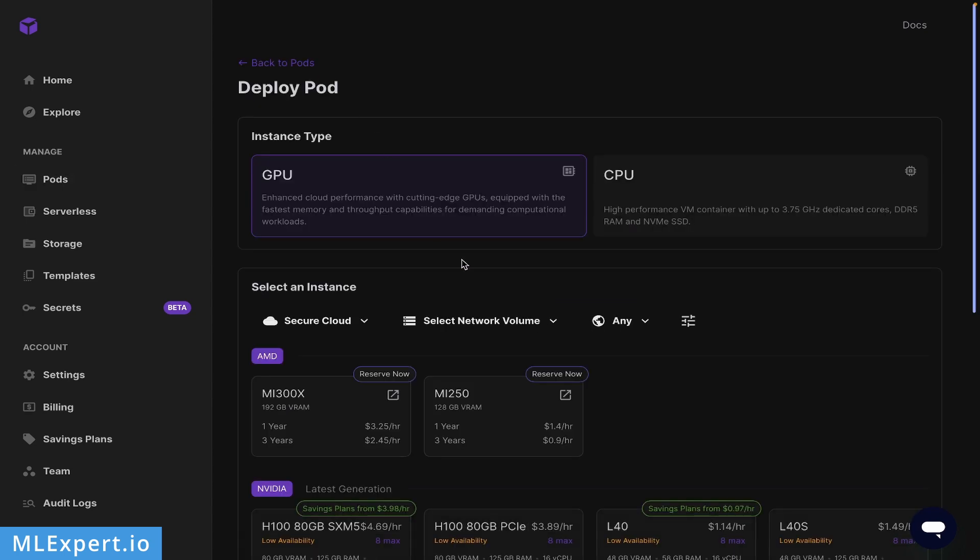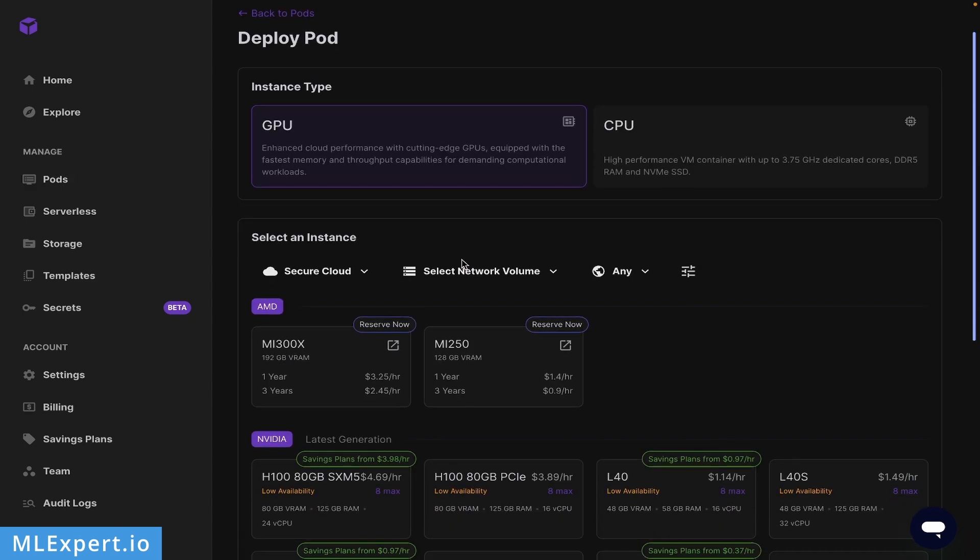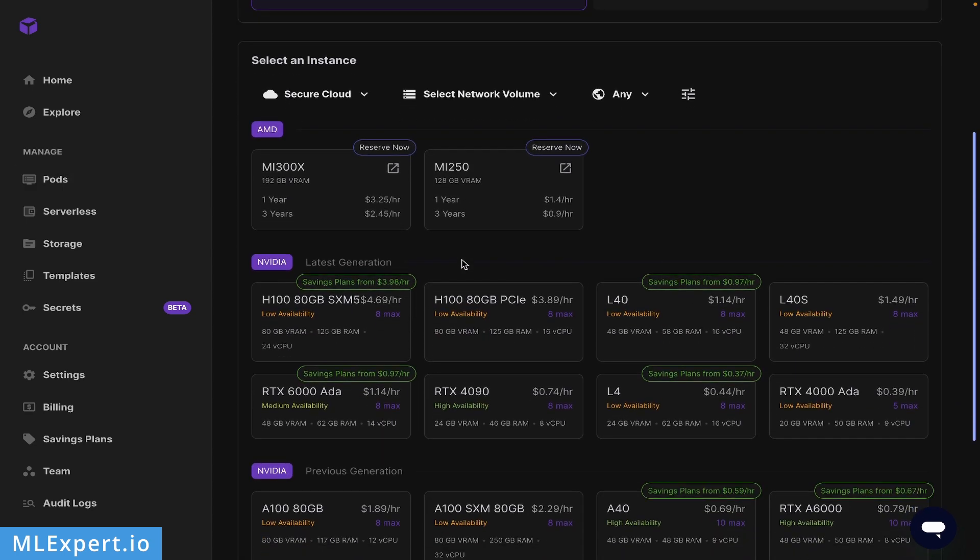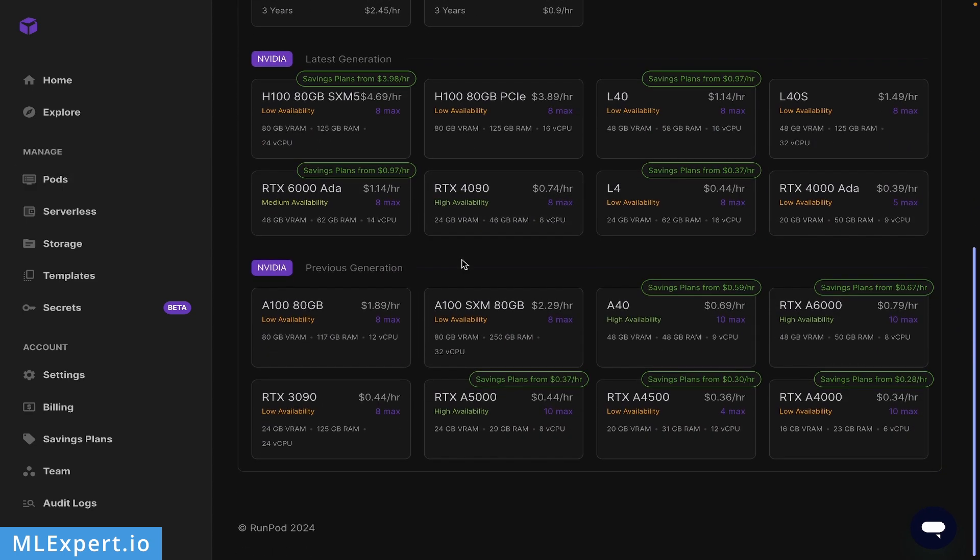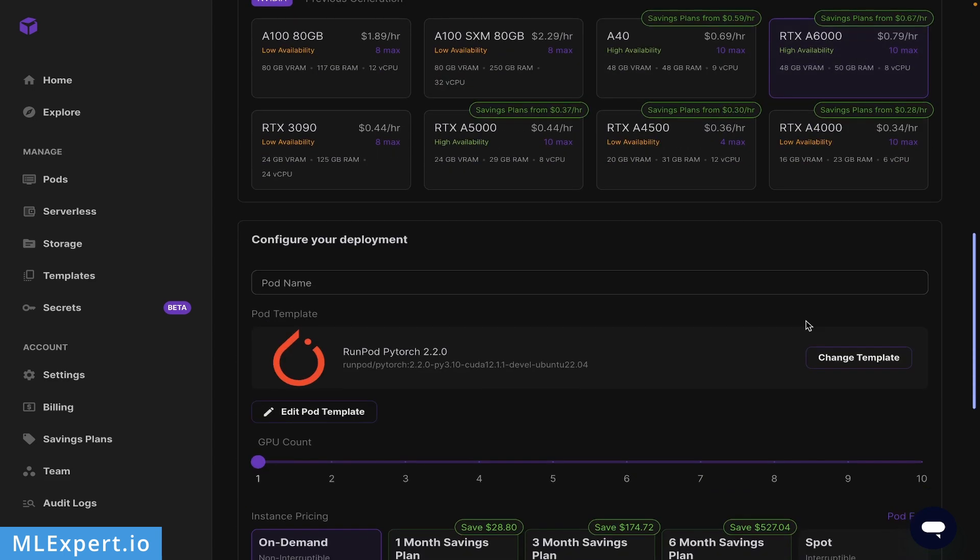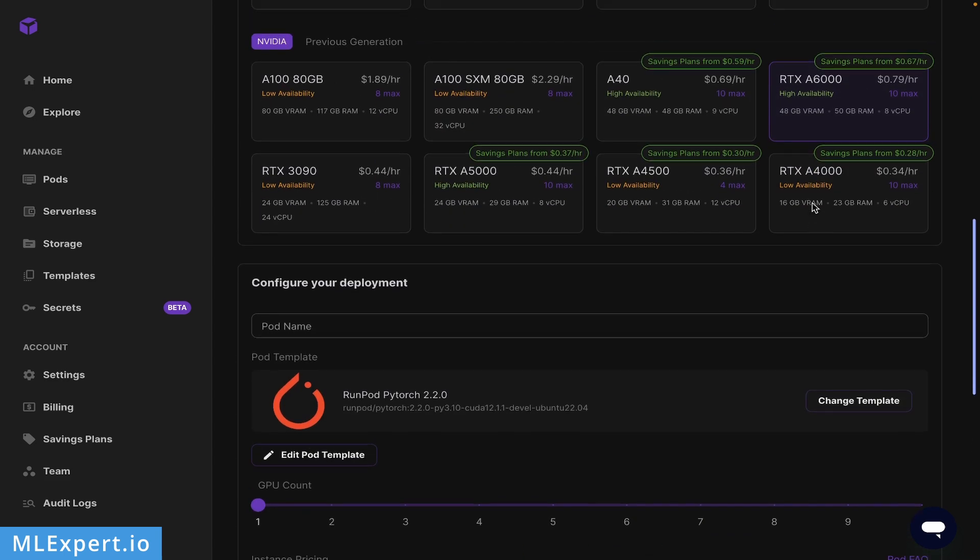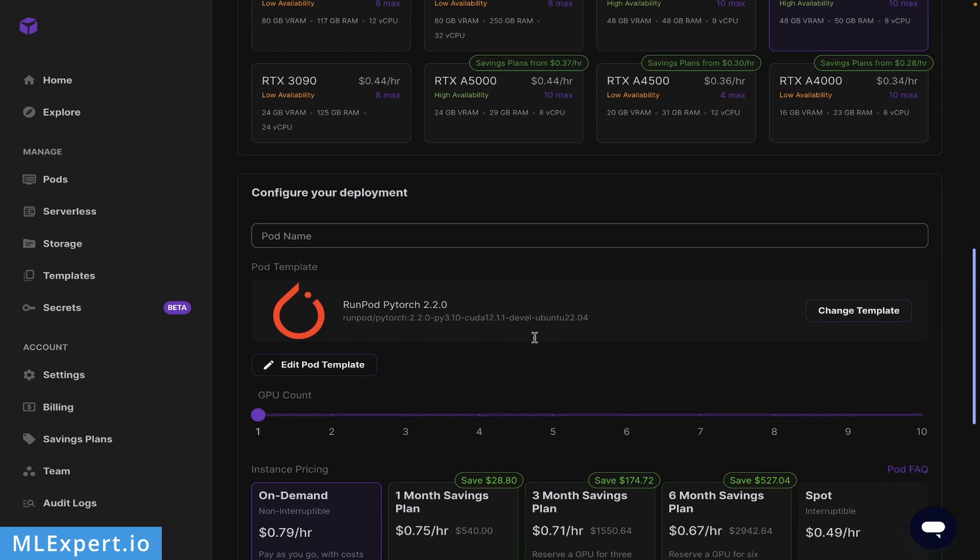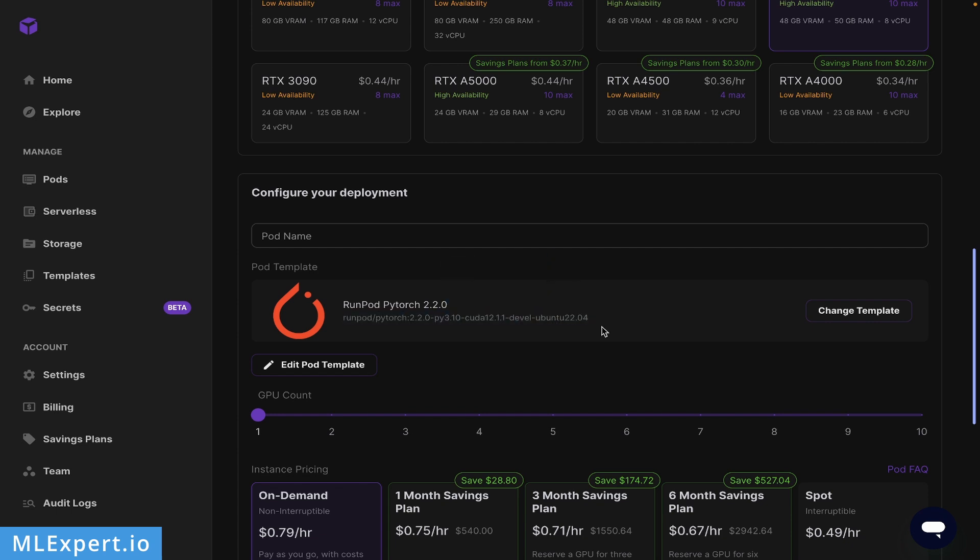Here I'm going to select the A6000 GPU. As you can see, this costs roughly 80 cents per hour to run. Another thing I'm going to choose is the PyTorch 2.2.0 template. This comes with CUDA and Python 3.10 on Ubuntu 22.04, so this is a perfect starter template.